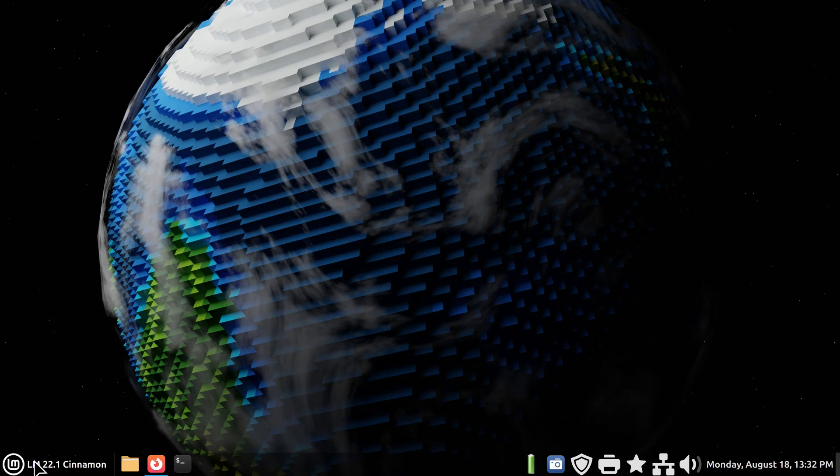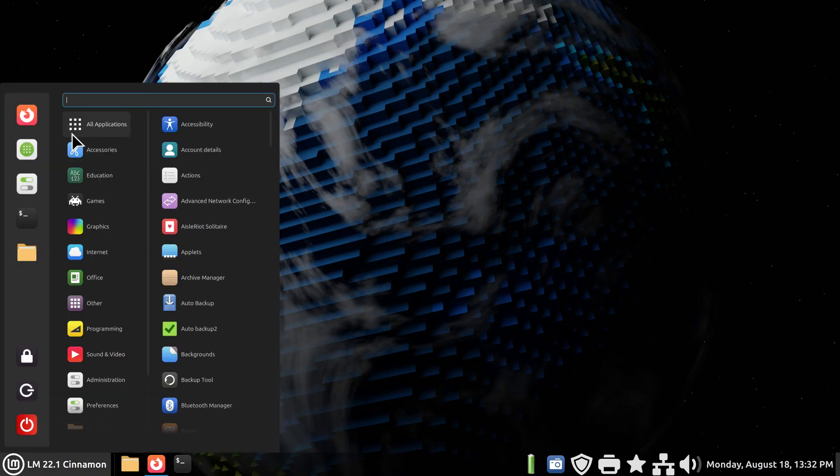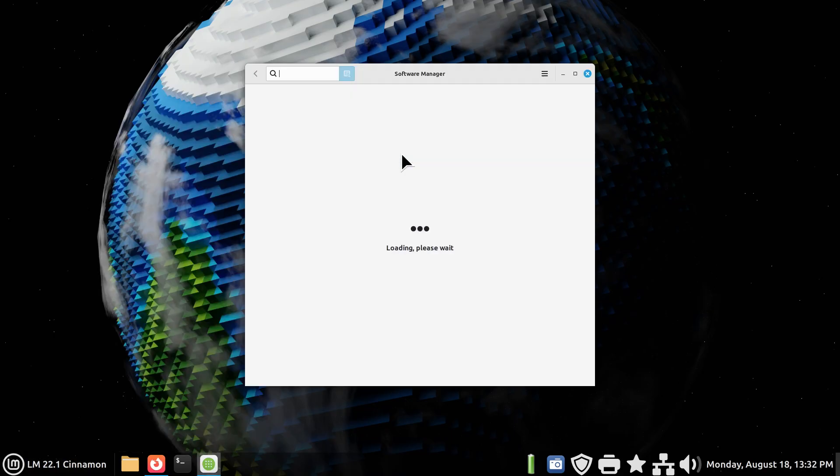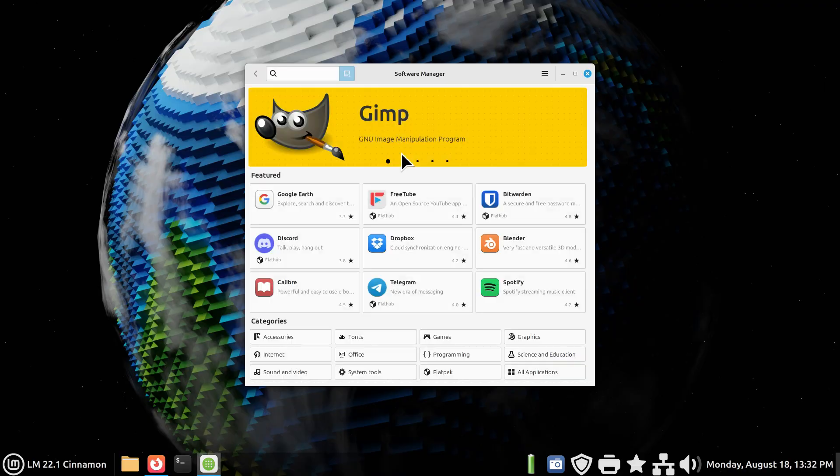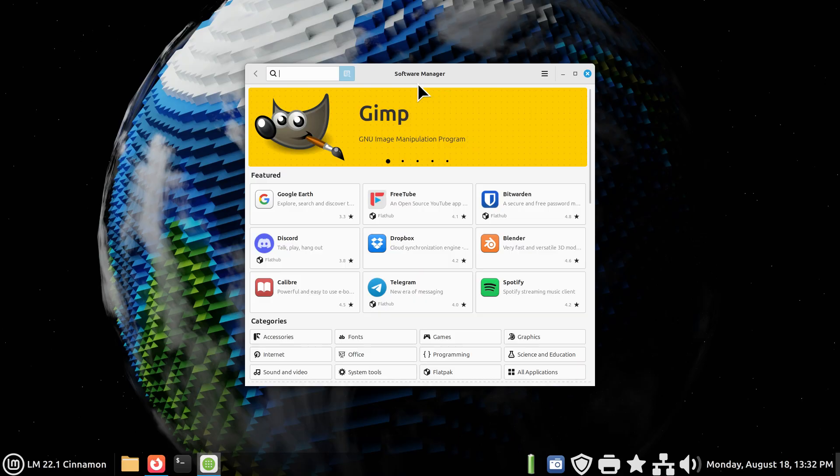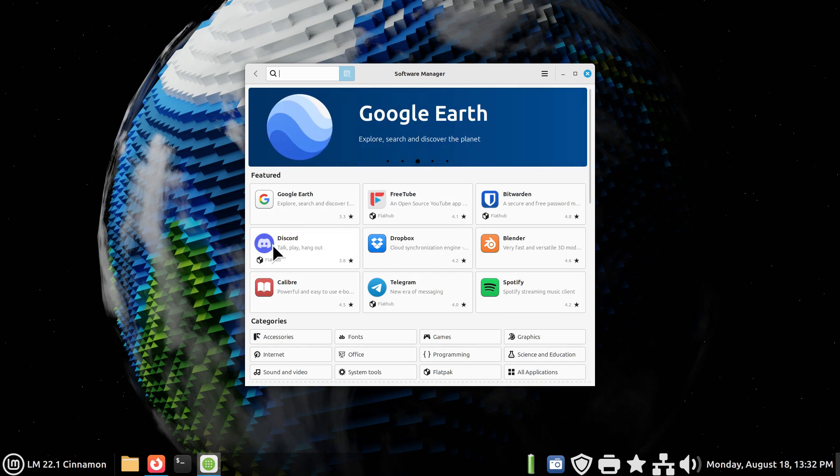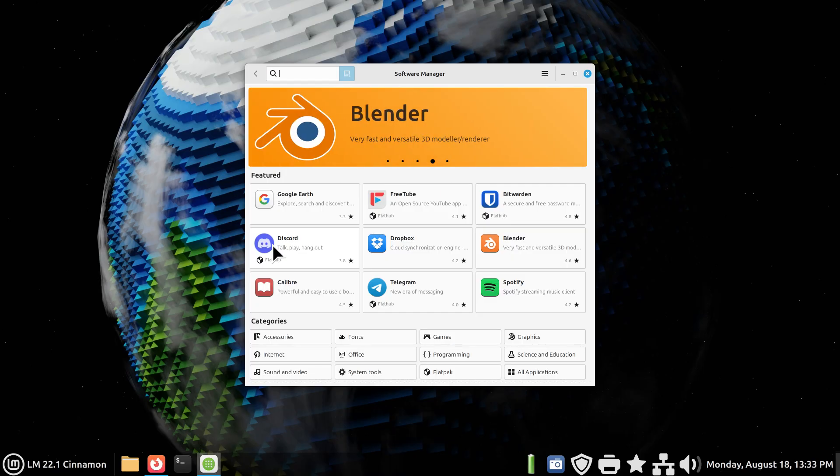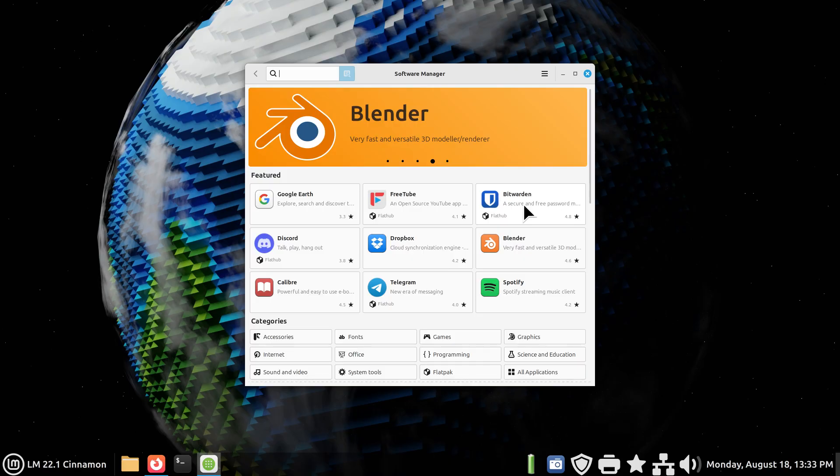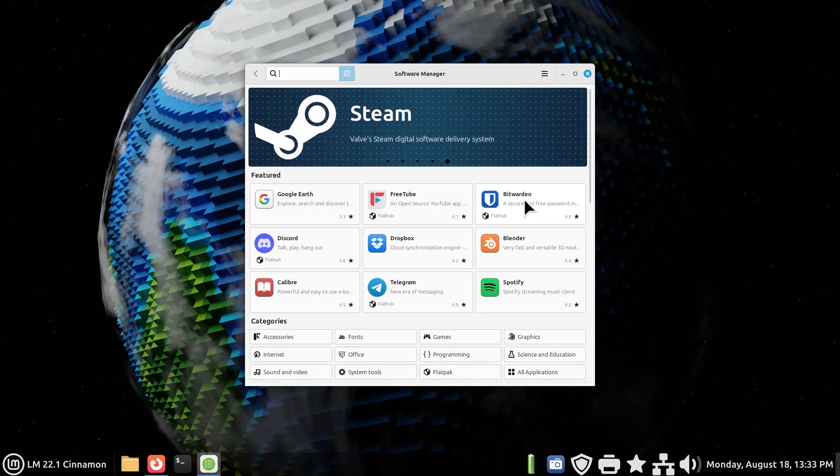We're going to start with the Software Manager. Software Manager contains over 60,000 applications if you're not aware of this. They have a lot of things in the featured area that constantly change, so you may have some different options. But the password manager that I'm going to talk about today is Bitwarden. If it's not here or somewhere in here, you can do a search for it.